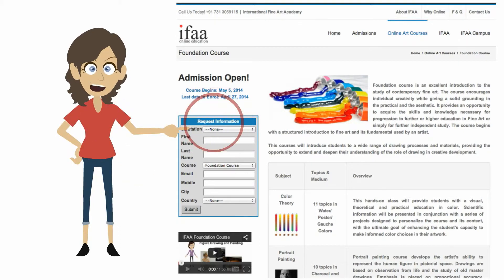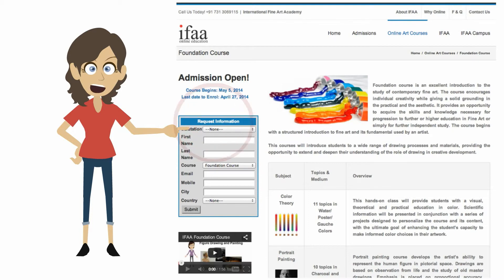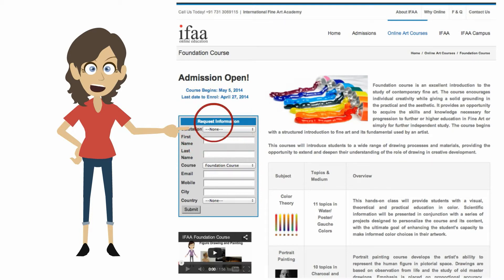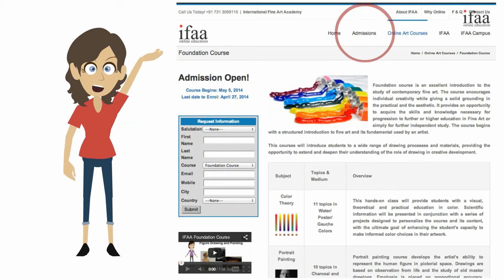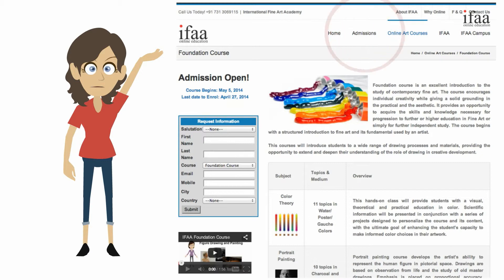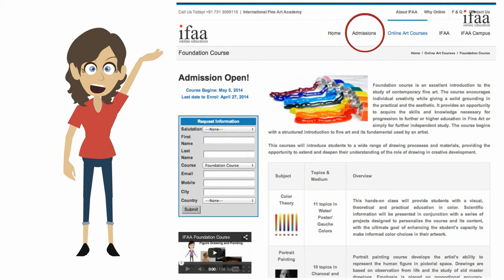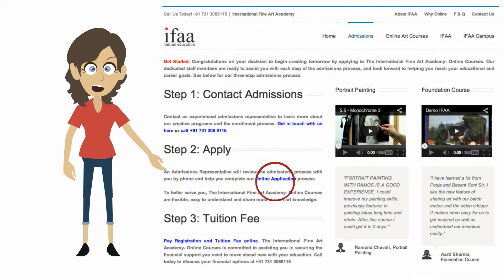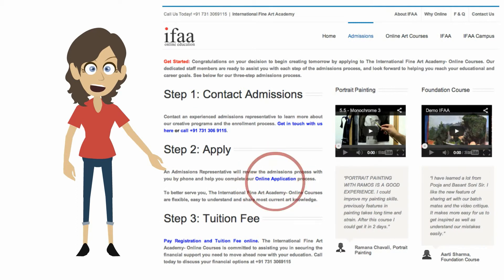You may receive the information by filling the request information form on the course page. Once you receive the tuition fee details, proceed to the admission page by clicking Admissions.